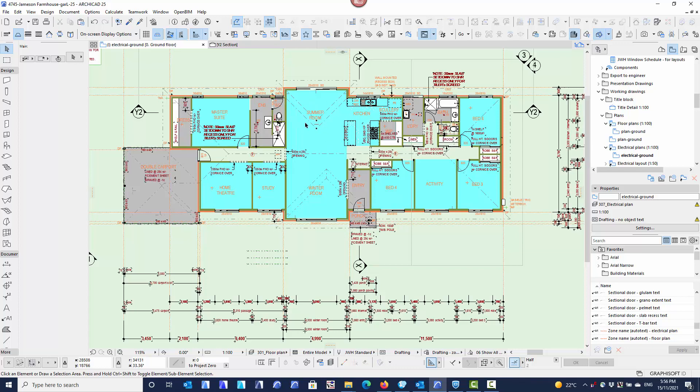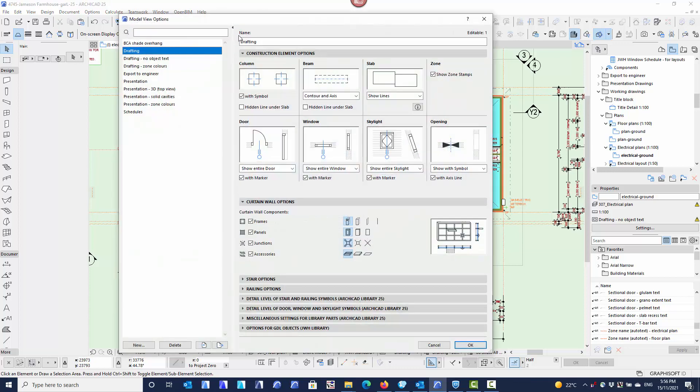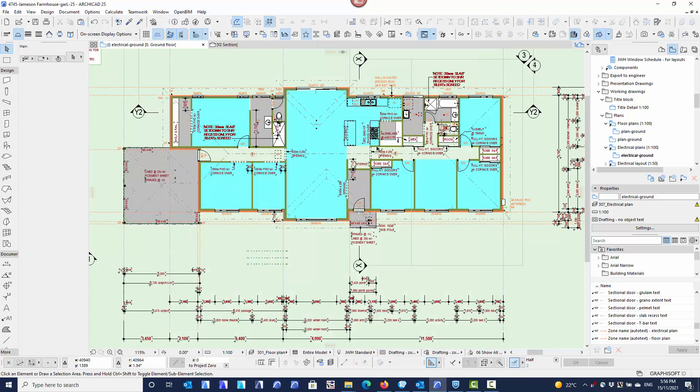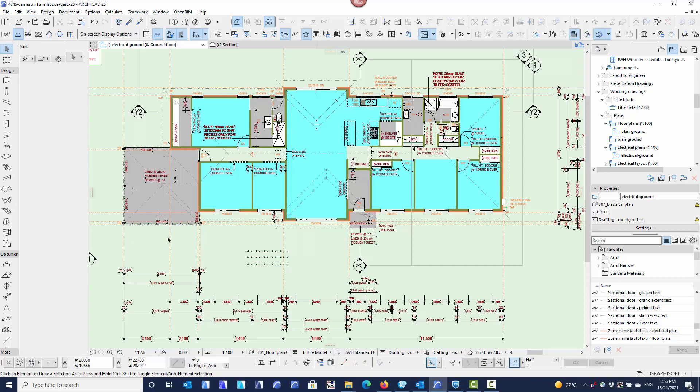With the floor plan, we can leave it as it is or we can go into the model view options, choose our model view option combination, and simply turn the zone stamps off. You just need to repeat that for all the various model view options combinations or schemes, and then say OK. Now the zone stamps have turned off. It's very easy to add labels.